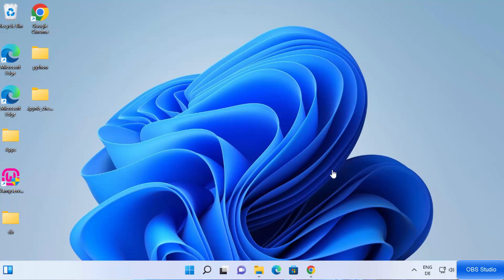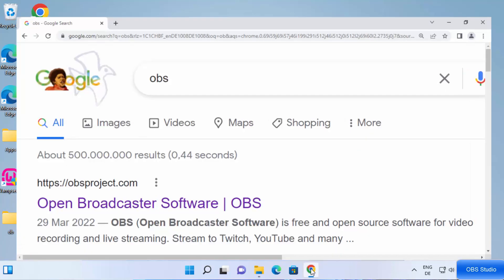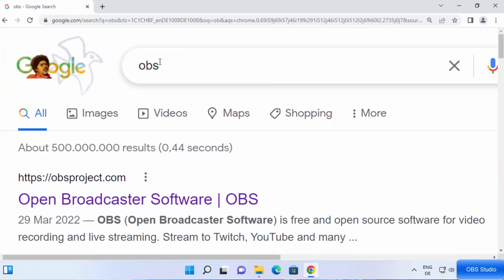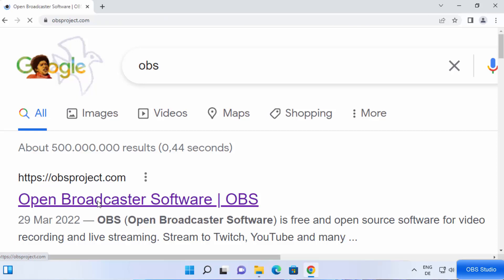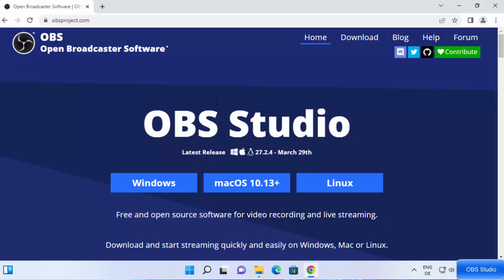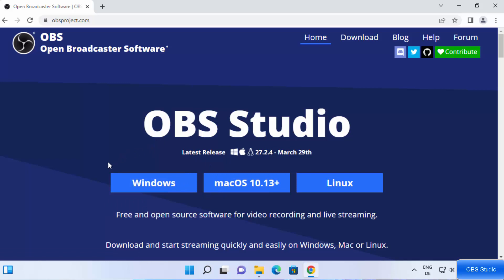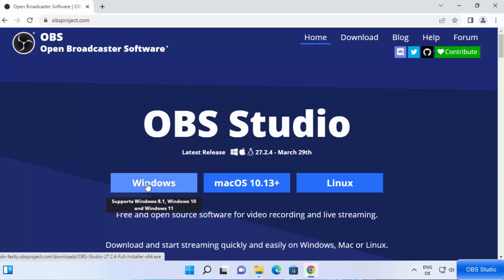Let's get started. First of all, open your favorite browser and search for OBS. The first link which will appear will be from obsproject.com, so just click on that link. Once you are inside this website, you will straight away be able to see the download buttons. Since we are on the Windows operating system, we are going to choose the Windows button.